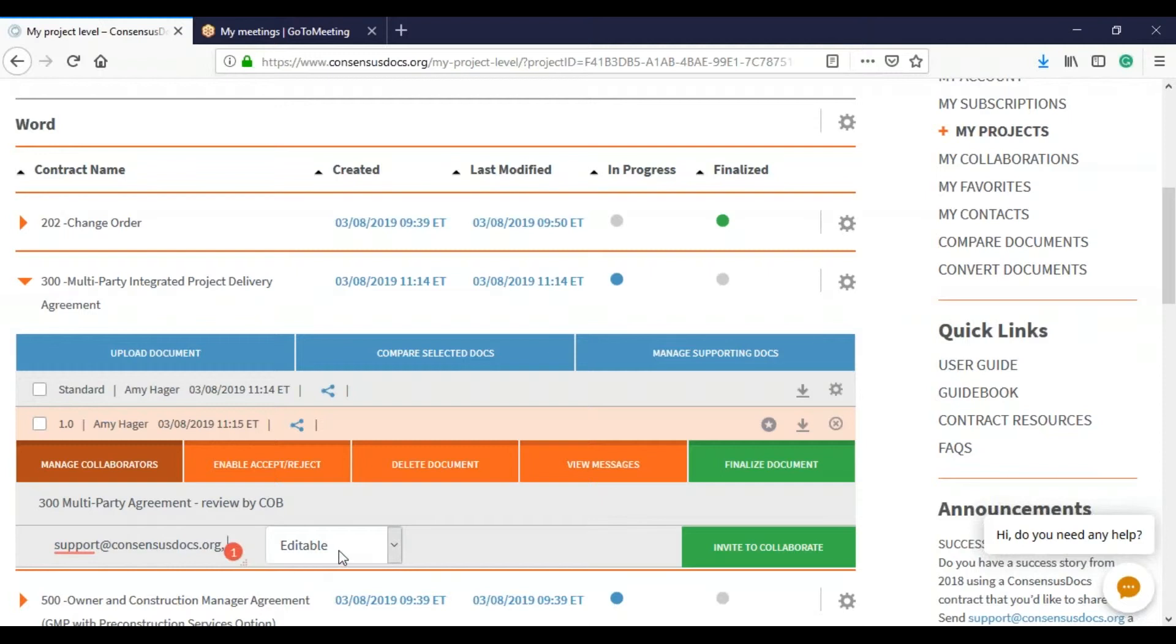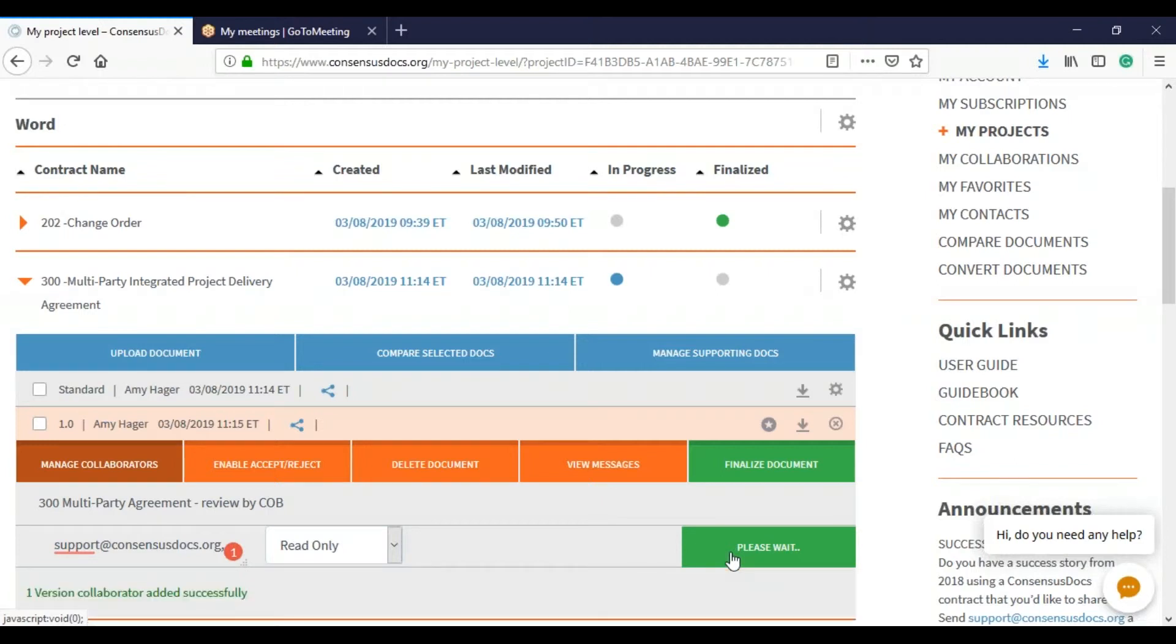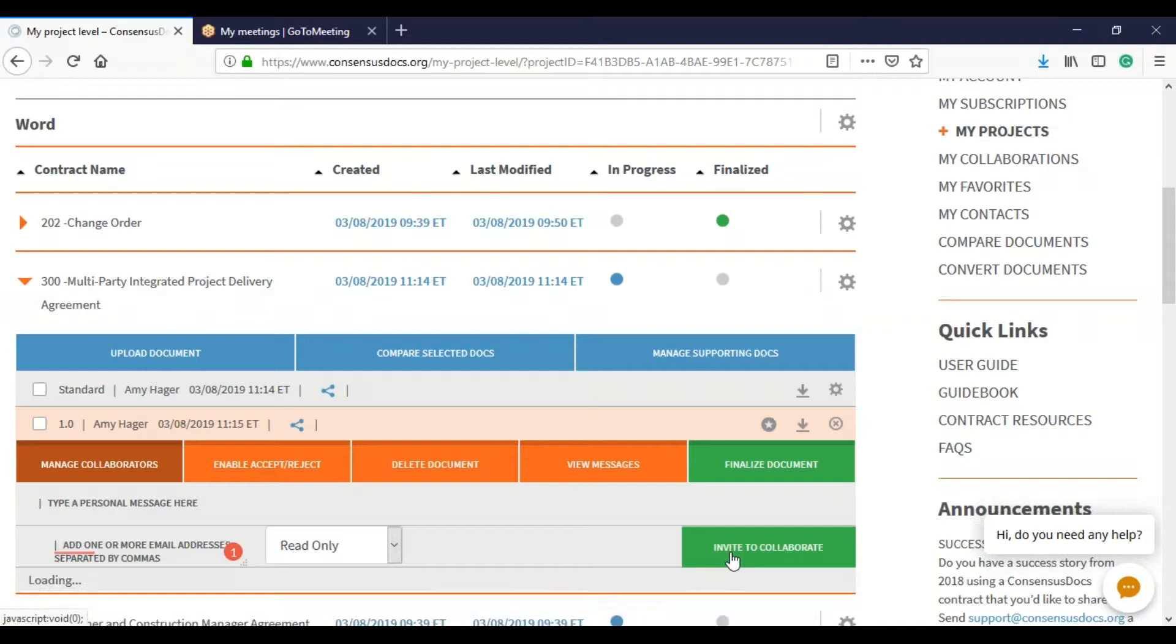Or do you want to send it to them in read only? In this case, I'm going to send it to them as read only so you can see how it looks. I'm going to click invite to collaborate.